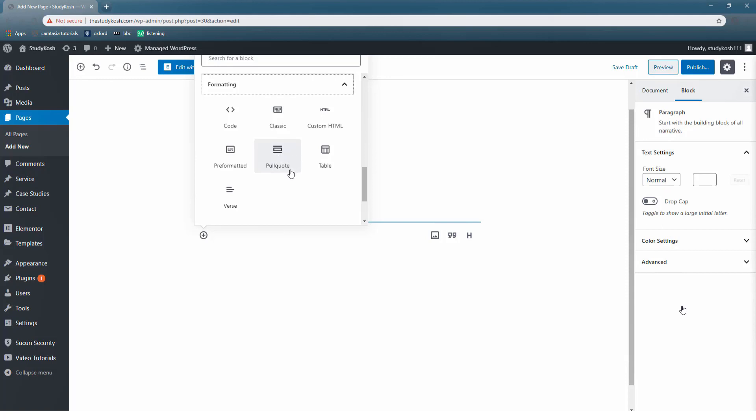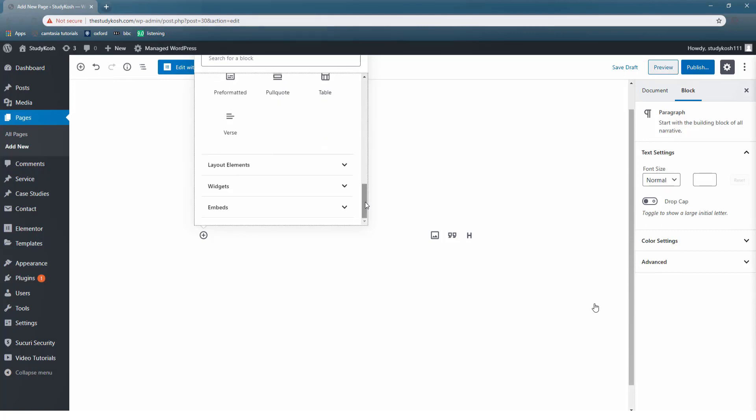Next we have custom HTML followed by pull quote. This is basically to keep the content in a narrow space. The next option we have is table. In case we want to display some packages at our website we can use the table option. Do you remember when we purchased the GoDaddy hosting, they displayed the different kinds of costings for different hostings in the form of a table. Similarly we have the option of widgets.